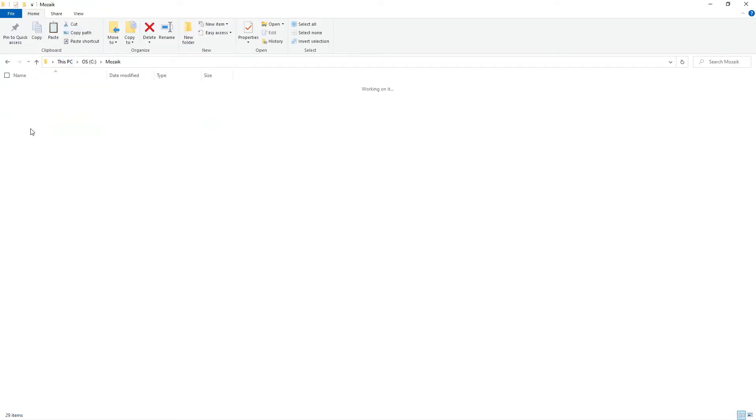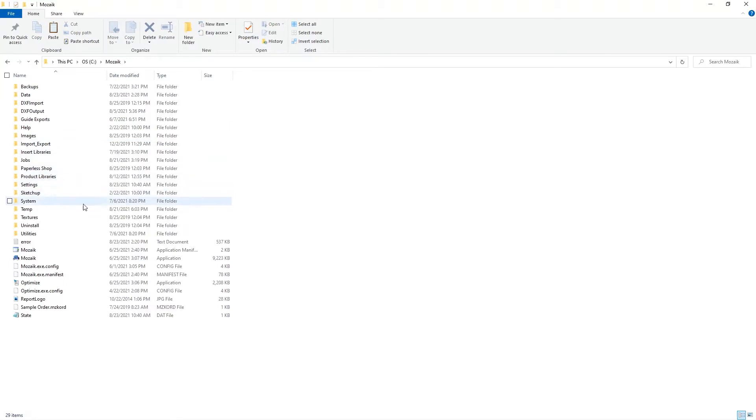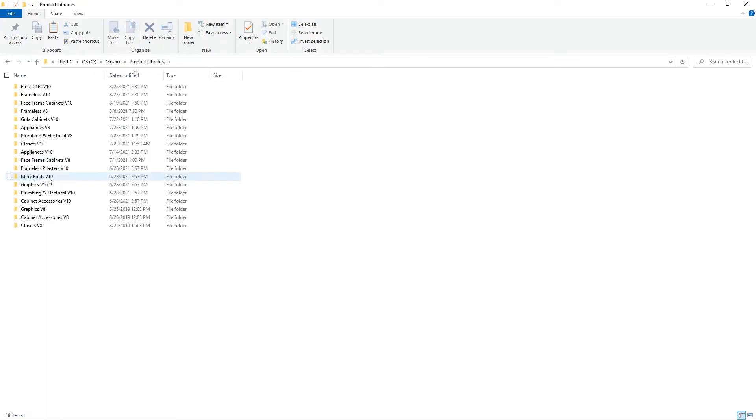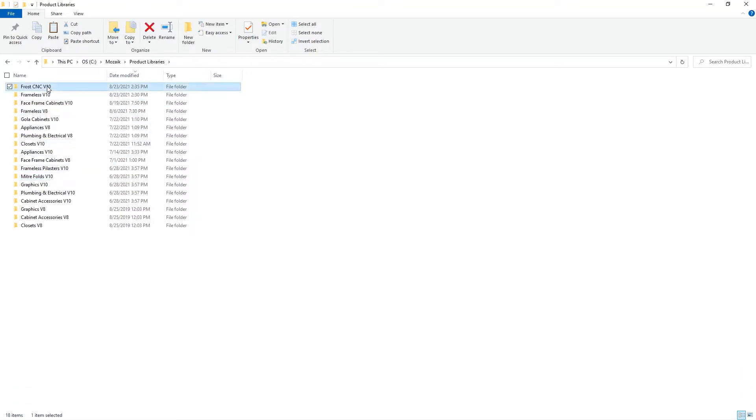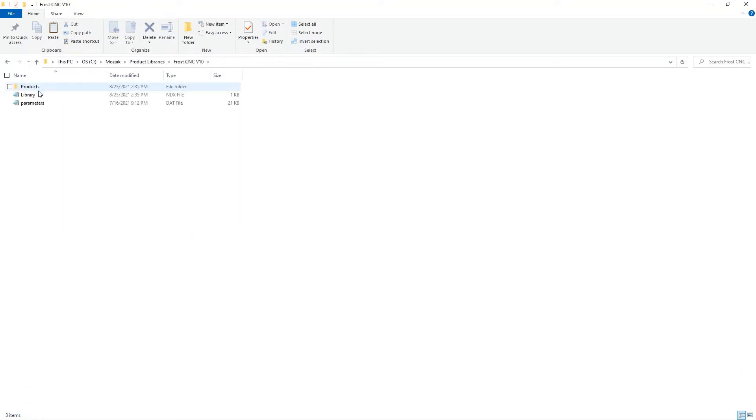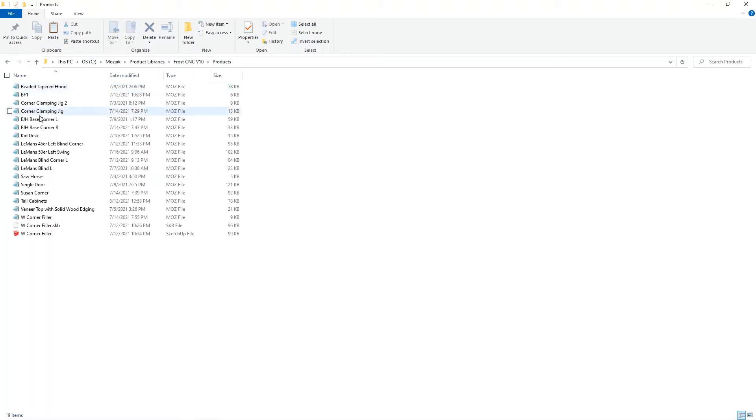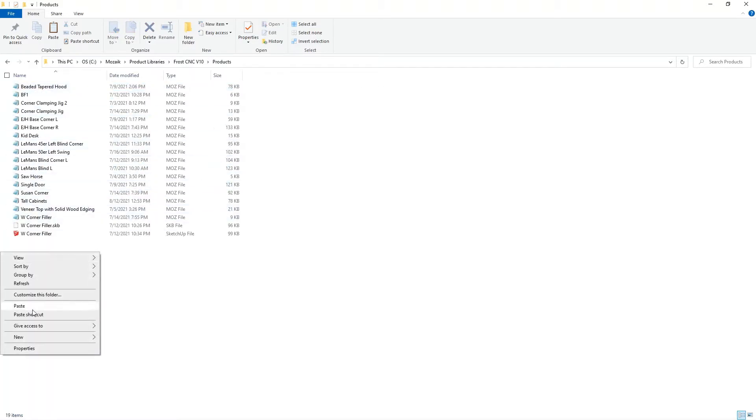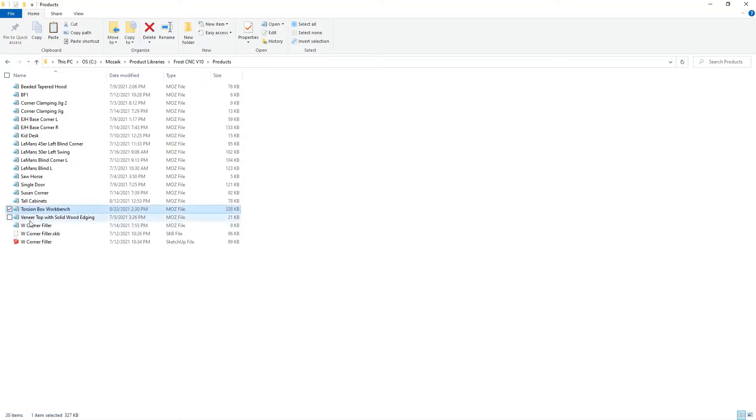What we need to find is the product library where I'm going to import that product. So I'll go to product libraries and we're going to put it in this FrostCNC folder and ultimately open up products and we're going to go ahead and paste that in. And there it is, torsion box workbench.